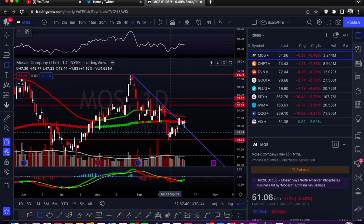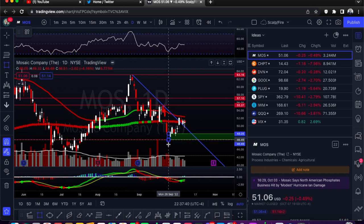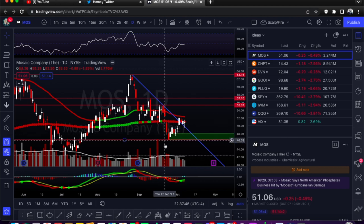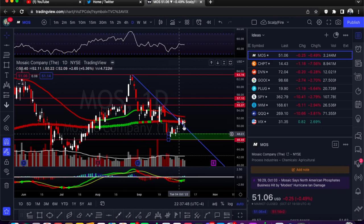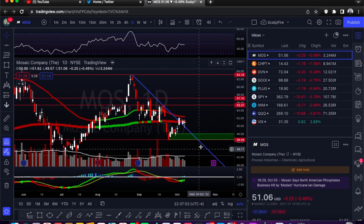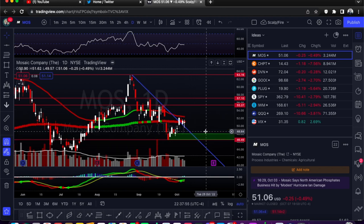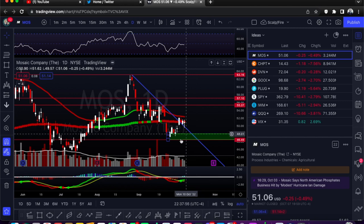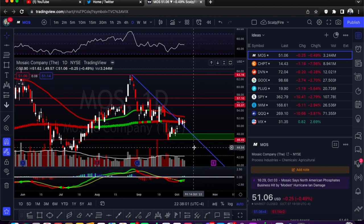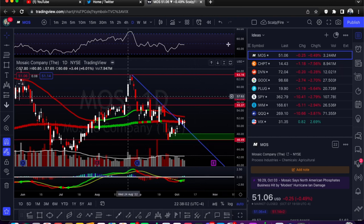Most likely it would come back down to the support. There's even a drop-base-rally demand zone here — if you don't know that sequence, it's a drop that creates a base and then a rally. A lot of times stocks will come back down, test it, and rip back to the upside. If you really want to time this, you can hold a stop loss below this demand zone low.